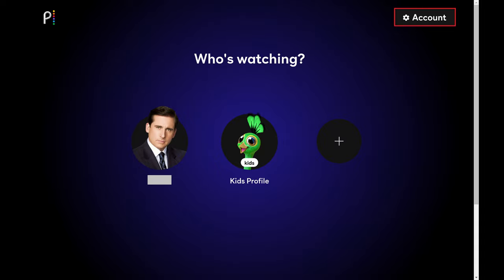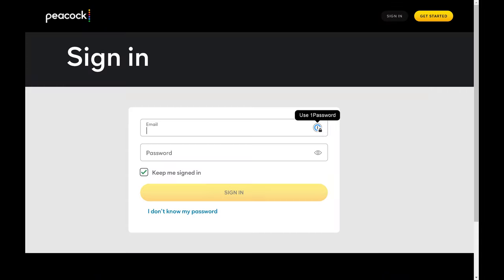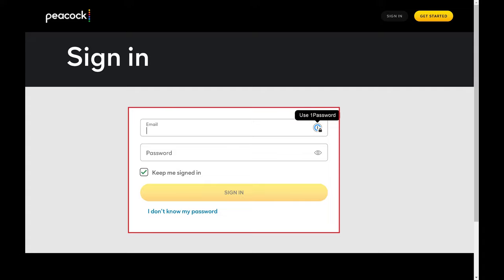Step 3. Click Account at the top of this screen. You'll be prompted to sign in to your Peacock account to confirm your identity. Step 4. Enter the username and password for your Peacock account, and then click Sign In.